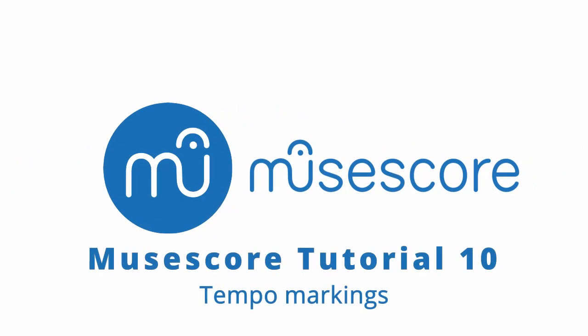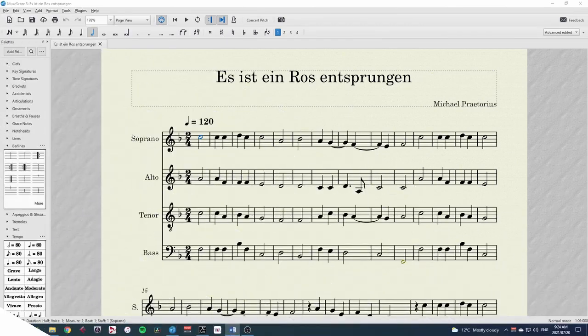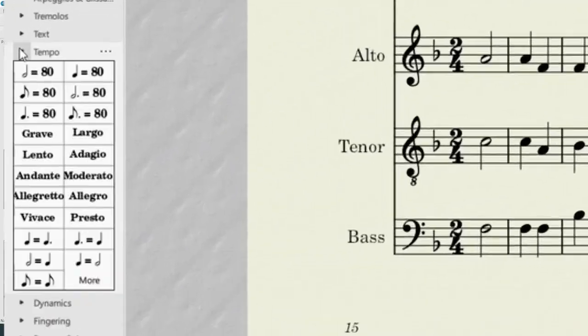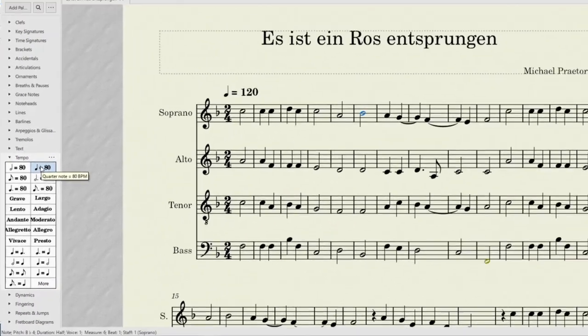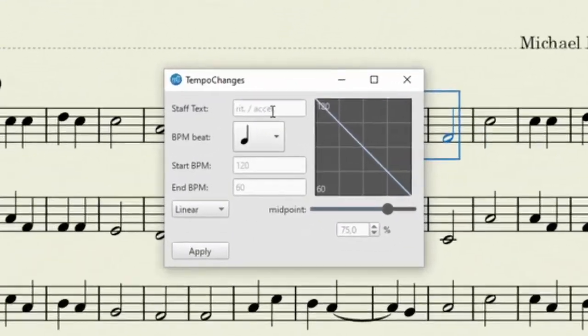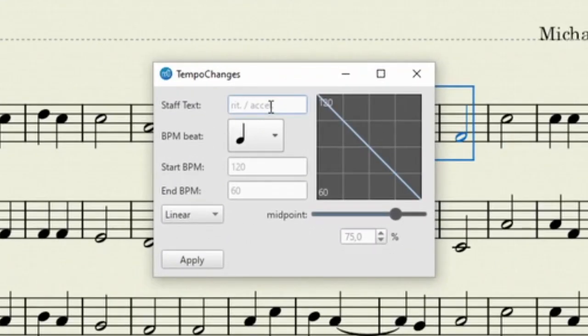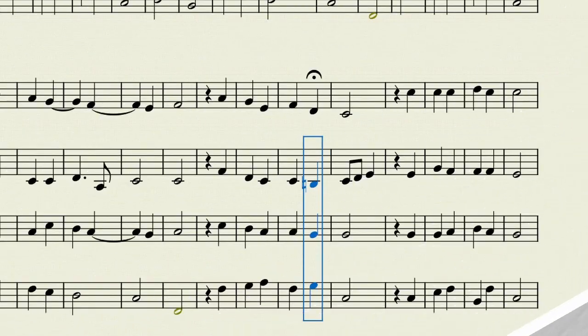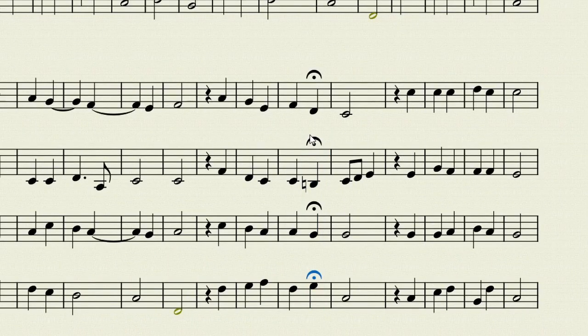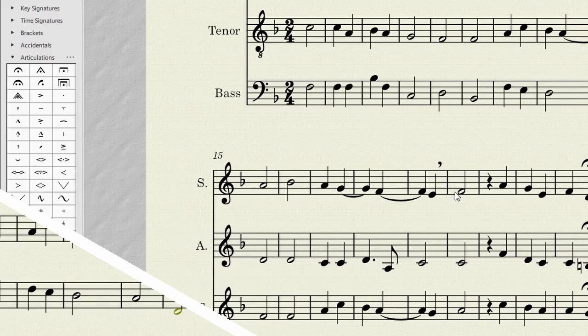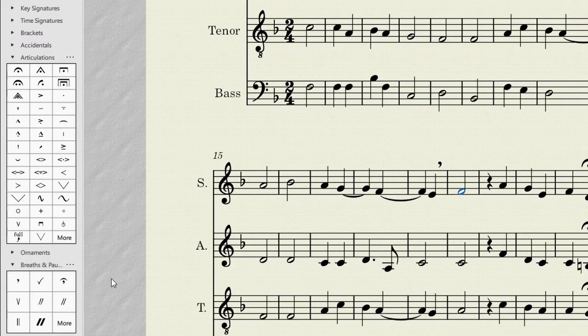Hi, welcome to this MuseScore tutorial on tempo markings. In this video I'll be showing you how to add tempo markings to your score and adjust them, add gradual tempo changes like ritardando and accelerando, and show you how to use fermatas and breaks to get the timing of your score exactly as you want it.